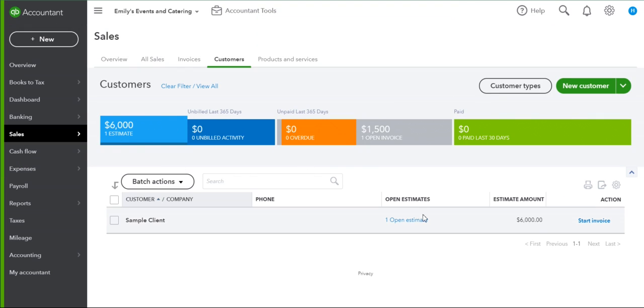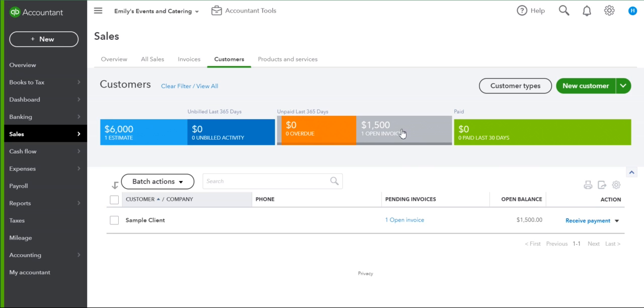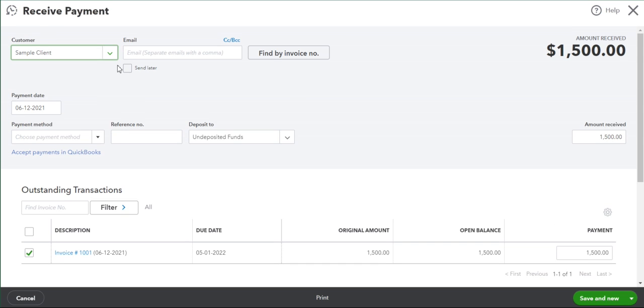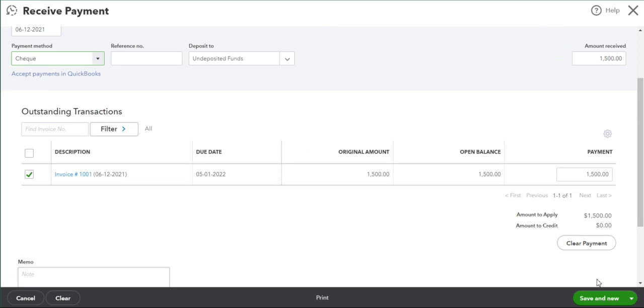Our original estimate is still there for the full amount and we have one open invoice for the deposit. Again for purposes of the example, we will receive the deposit for this.